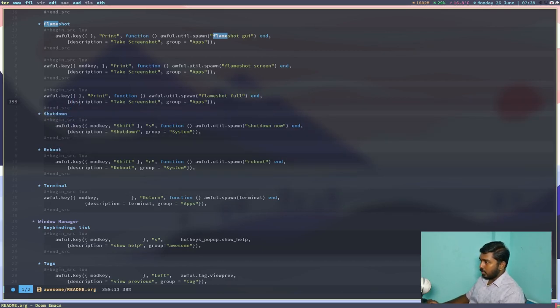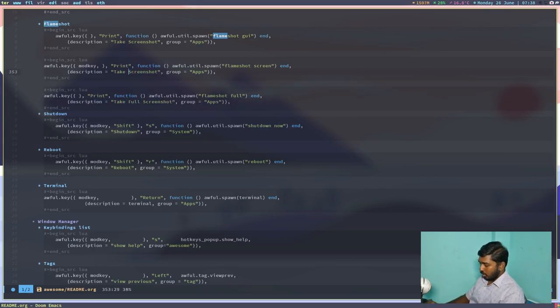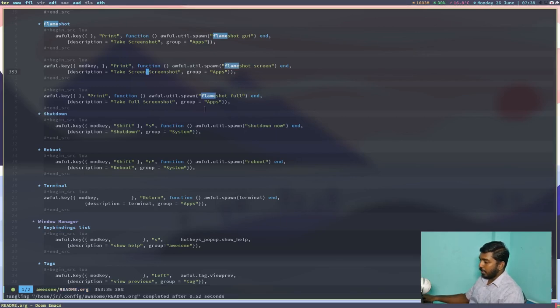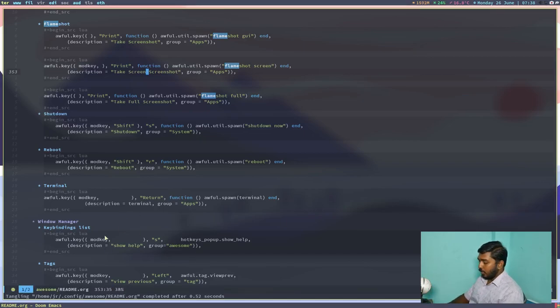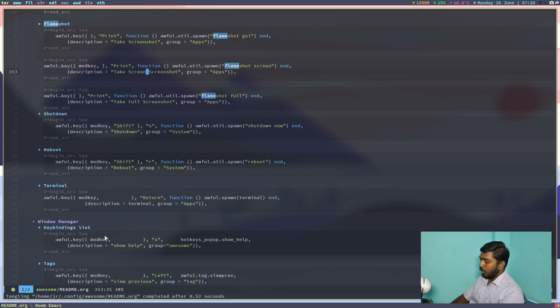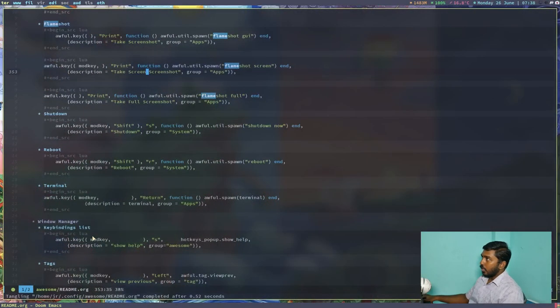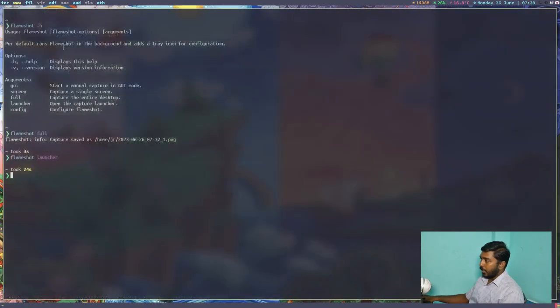Let's plus end underscore SRC. So I think the description has to be changed. Let's do this. Take full screenshot. Take screen screenshot. Whatever we want. Now if I do escape to get out of insert mode colon W to write, it will automatically tangle because of the org auto tangle package that I have, it will automatically tangle to RC.Lua. Now if I do control super R, it will reload the awesome window manager and my new key bindings will be ready to work.